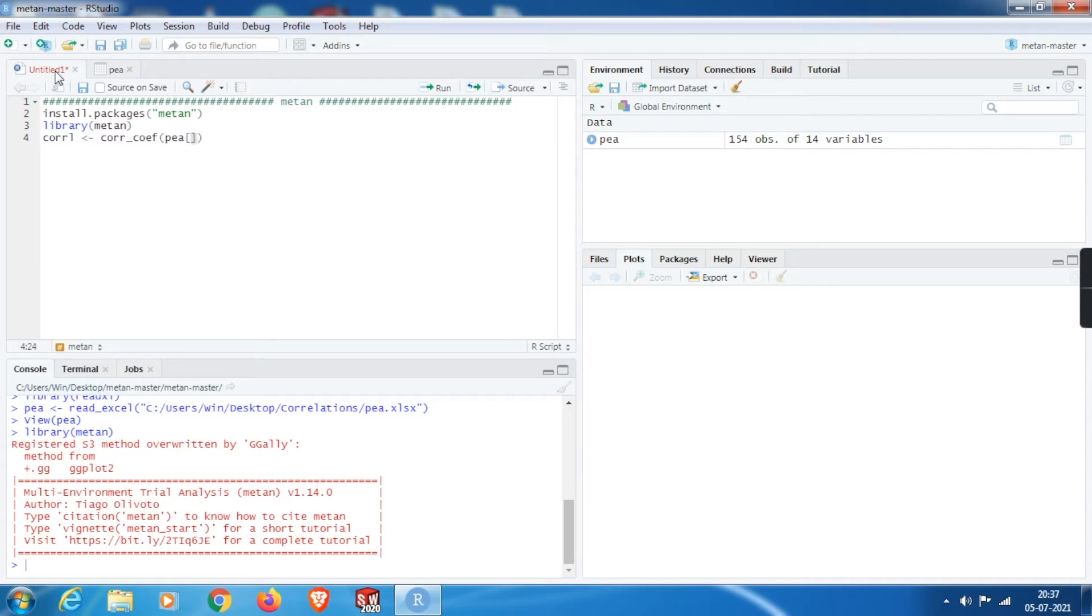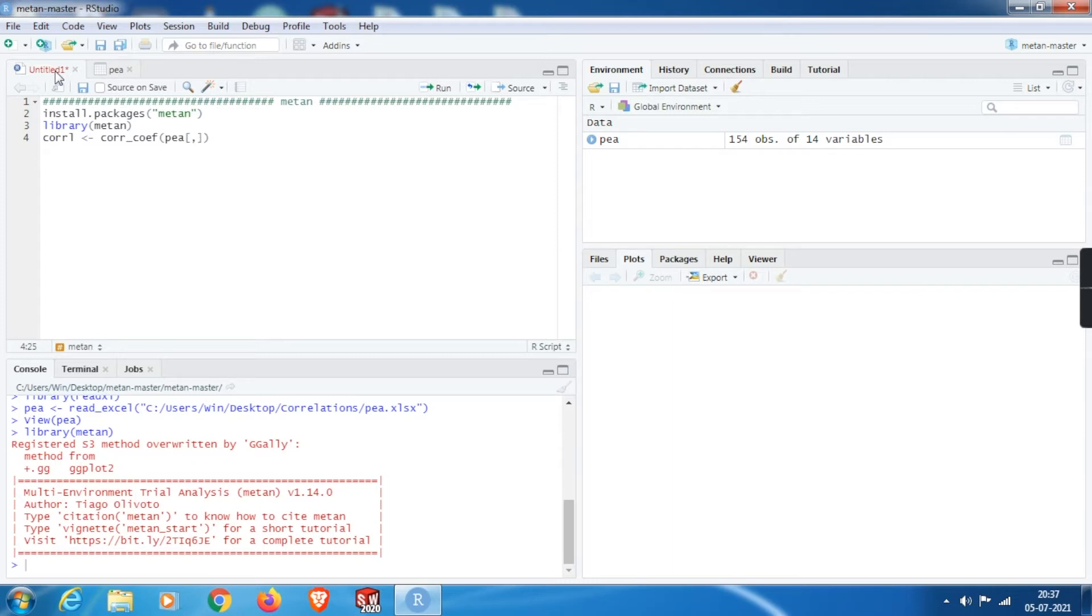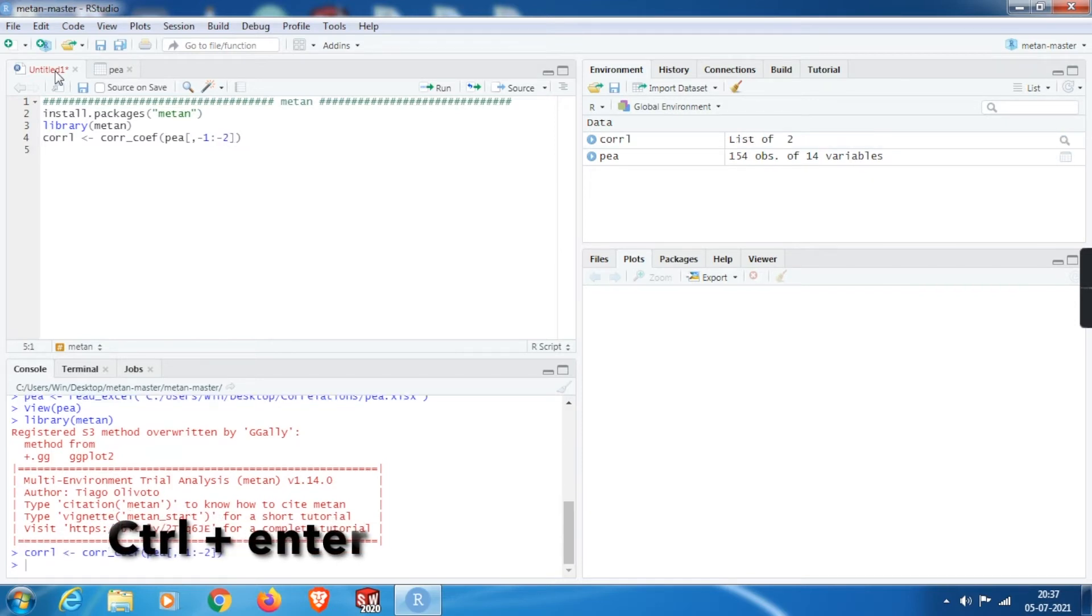In order to select them, we need to add big brackets. Within them, we need to mention rows comma columns. Since we need all rows, I will leave the space before comma empty, and after comma we need to select the columns. Since we need to take out the first two columns, I will write the code as minus 1 to minus 2. That means take out the columns from 1 to 2. In order to execute this line, hit control plus enter.